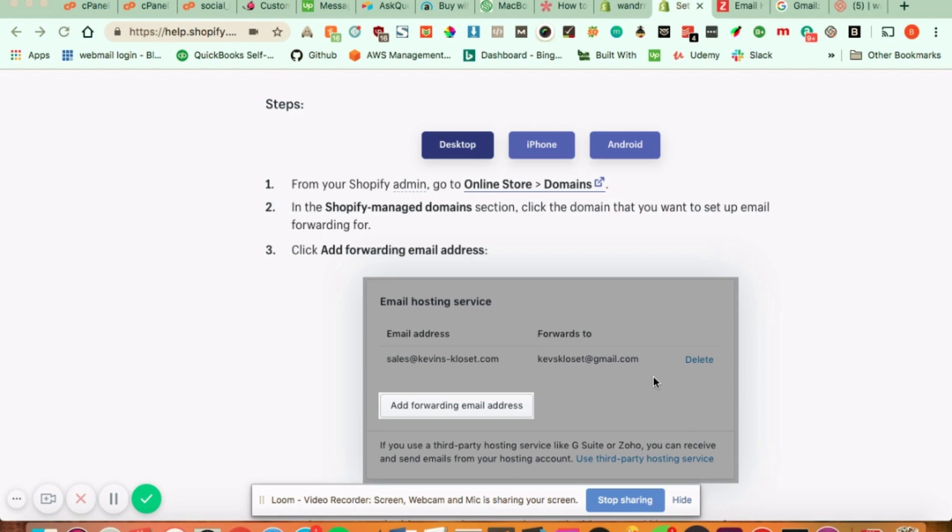So if you have bought your domain from Shopify or have had your domain transferred to Shopify, they allow you to add an unlimited amount of different types of emails that the customer can see.